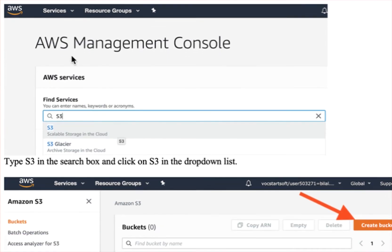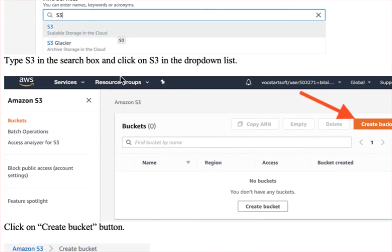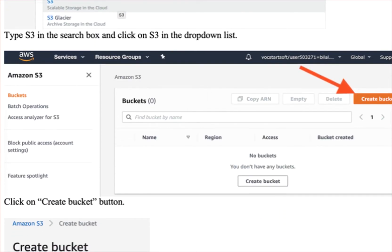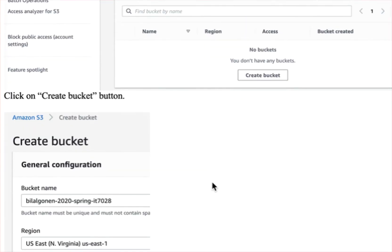Go to the console, S3, create S3 bucket.